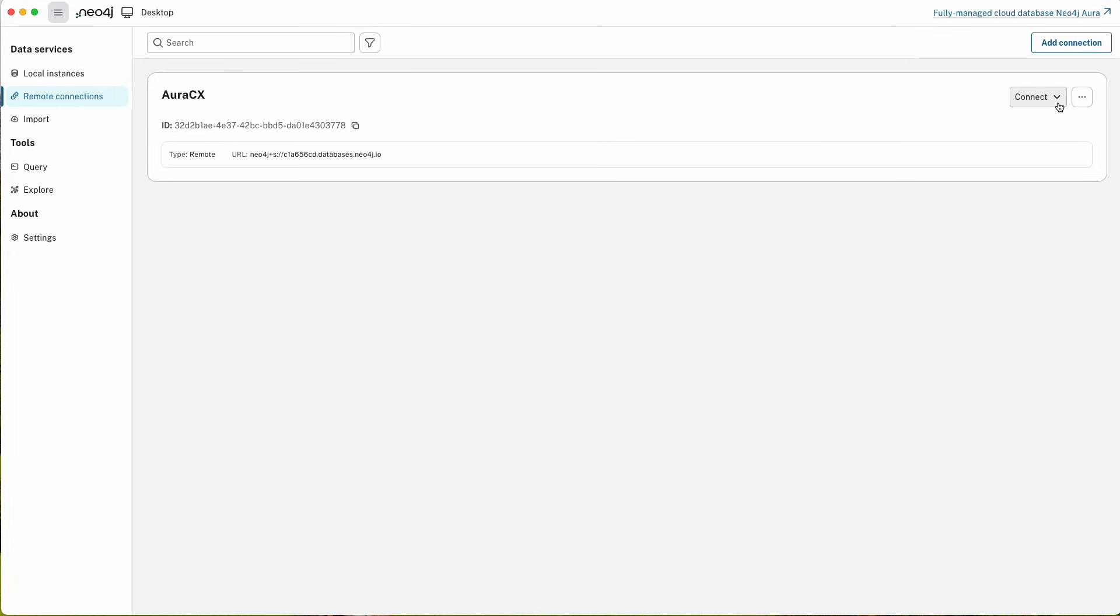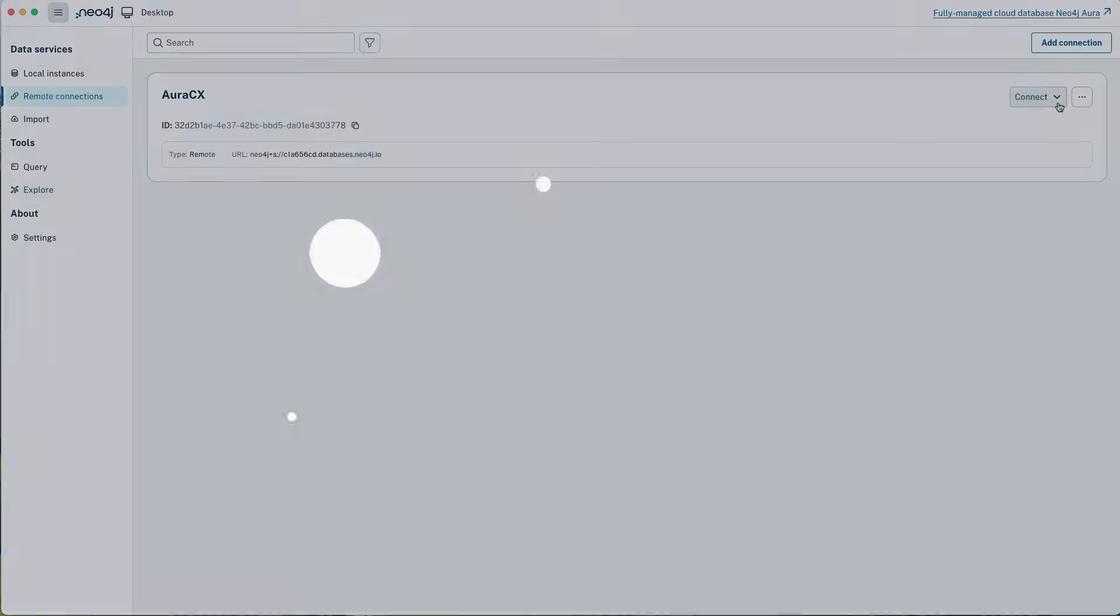And so that's Neo4j Desktop Release 2. Again, it's for those of you who want to develop against a locally hosted copy on your laptop or desktop. It offers many of the same features that you're used to using in our cloud service. Thanks for watching.